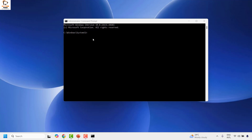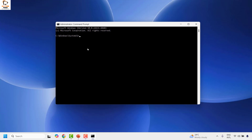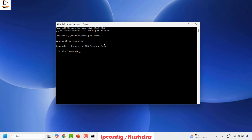Once you have the Command Prompt open on your screen, type the command: ipconfig /flushdns and hit Enter. With this you will see a 'Successfully flushed the DNS resolver cache' message on the screen.